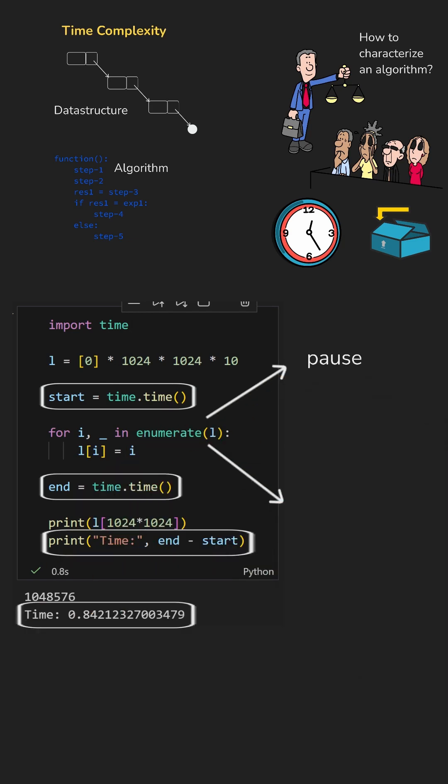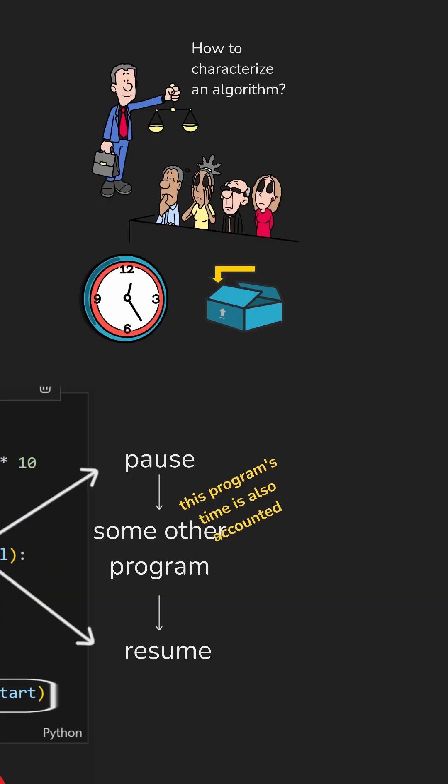Your CPU is multitasking. If it pauses your program to handle something else, that wait time still counts.